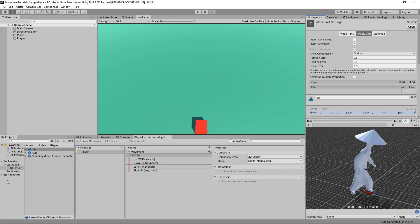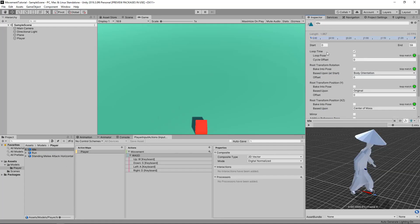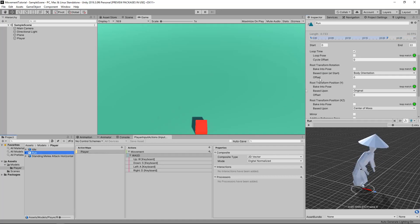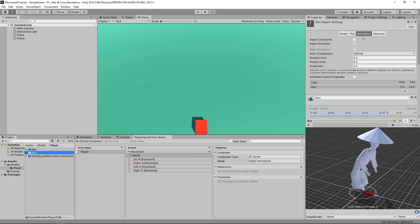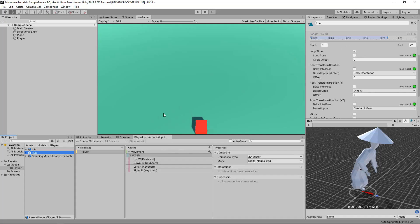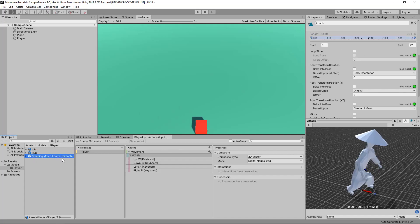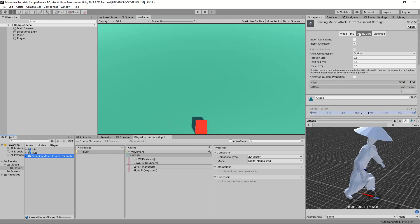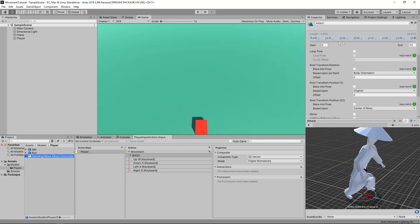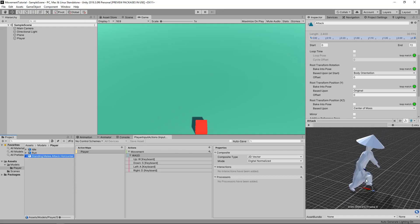In the idle, on the Animation tab, we want to make sure we loop the time. In the run, on the Animation tab, we also want to loop the time. In the standing melee attack horizontal, in the Animation tab, we want to make sure we don't loop the time, because we don't want to be looping this animation.